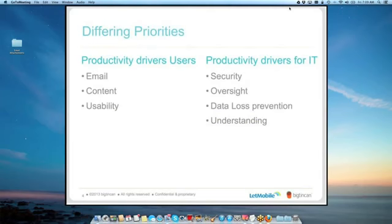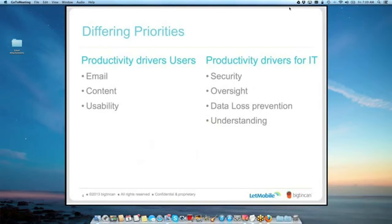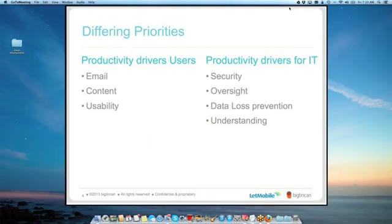So really some pretty big priority differences between end users and the corporate IT department. From the end users, email content and user experience. There's a Symantec study not too long ago, which actually highlighted that the two primary use cases for mobile content, email and our mobile mobility, email and content. From the IT side, it's been security. It's been audit. It's been data loss prevention. It's been understanding where the content relevancy lies. So are we producing content that our employees actually use to increase the sales process? Whatever it happens to be. Those have been the primary drivers.